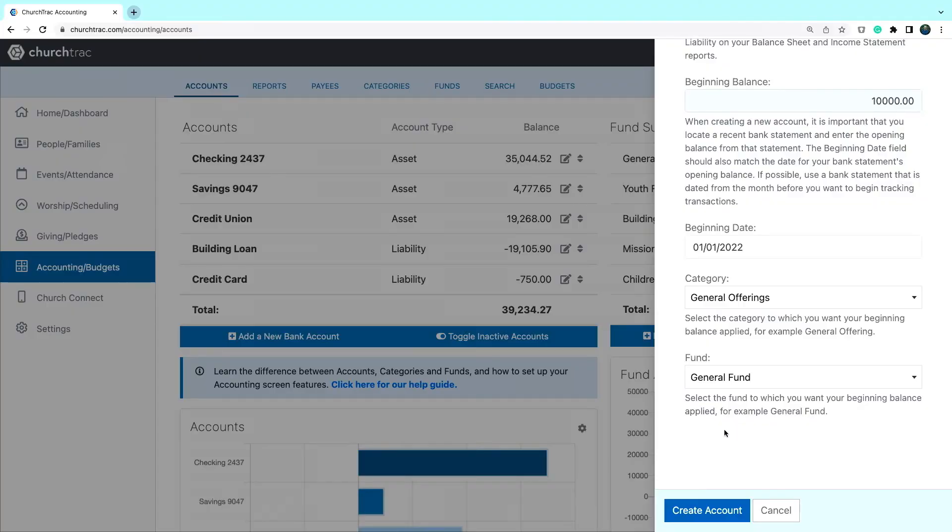Next you'll choose a category and a fund for that beginning balance to be assigned to. Accounts are not fund or category specific, meaning you can assign multiple funds and categories to an account. But for the beginning balance you'll choose one fund and one category. If you need to divide that beginning balance up amongst multiple funds and categories, you can do that by editing that initial transaction on the register screen.